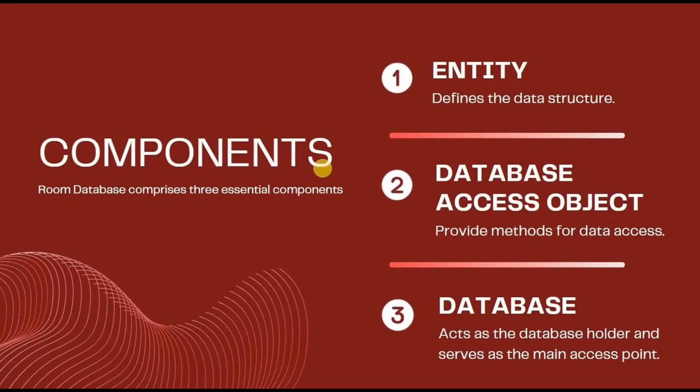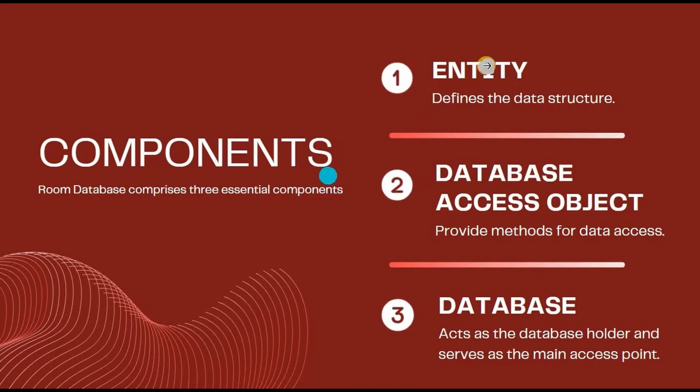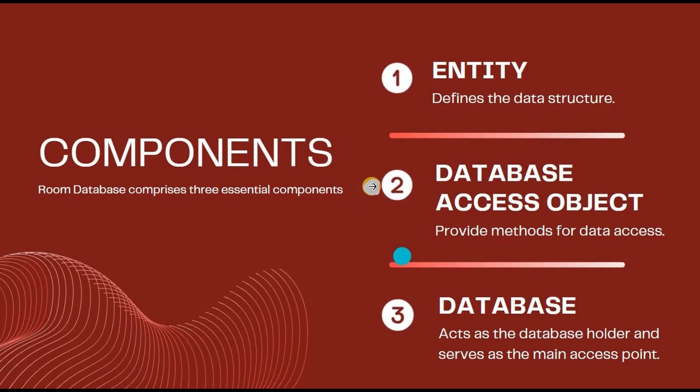The next comes the important part, that is basically three components of Room: first is Entity, second is DAO, that is Database Access Object, and third is Database. These three components are responsible for making the application clean and structured. Each one of them is very important, so let's understand them one by one with the help of examples.